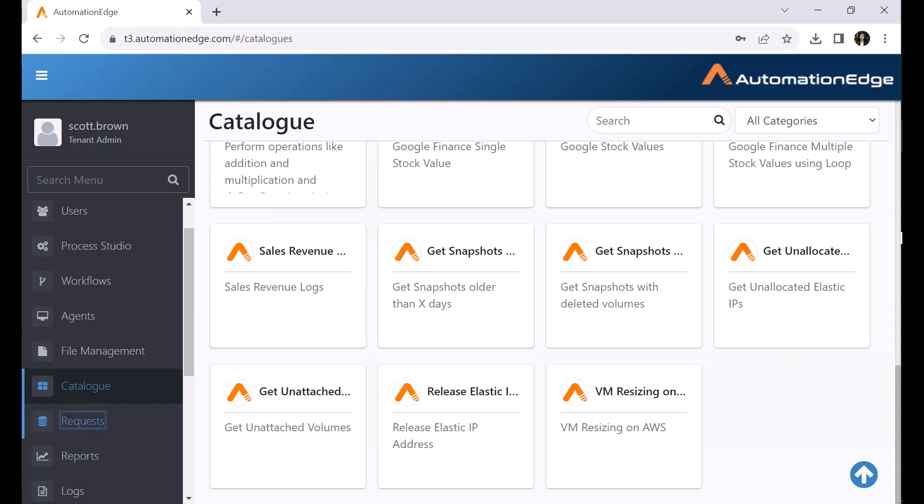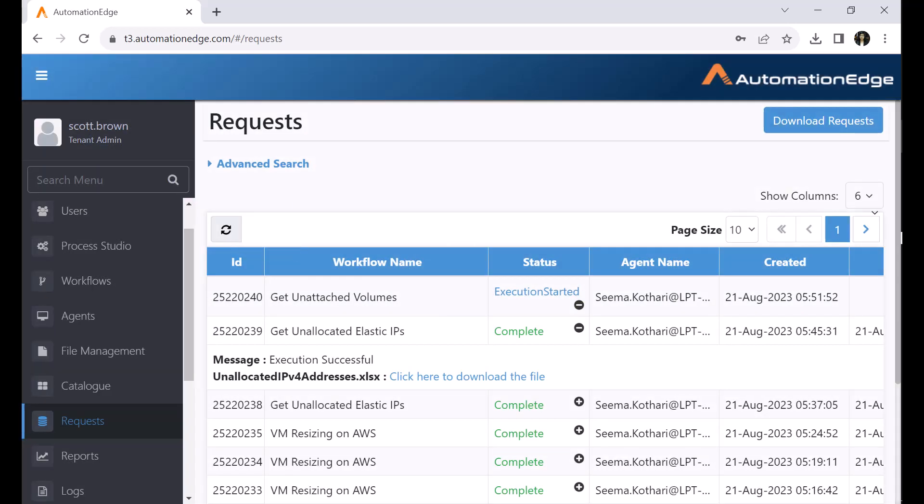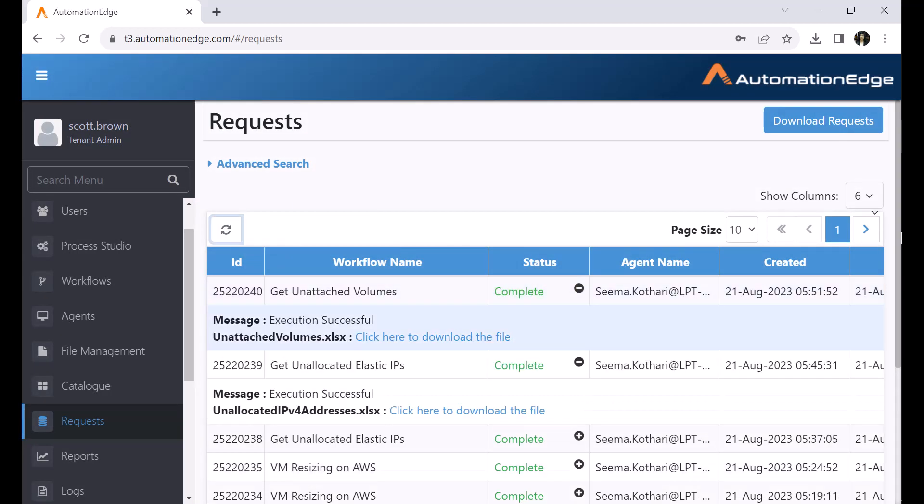Now, navigate to the requests menu. You can see that the execution has started. You can refresh and wait for the execution to complete. The execution is complete.